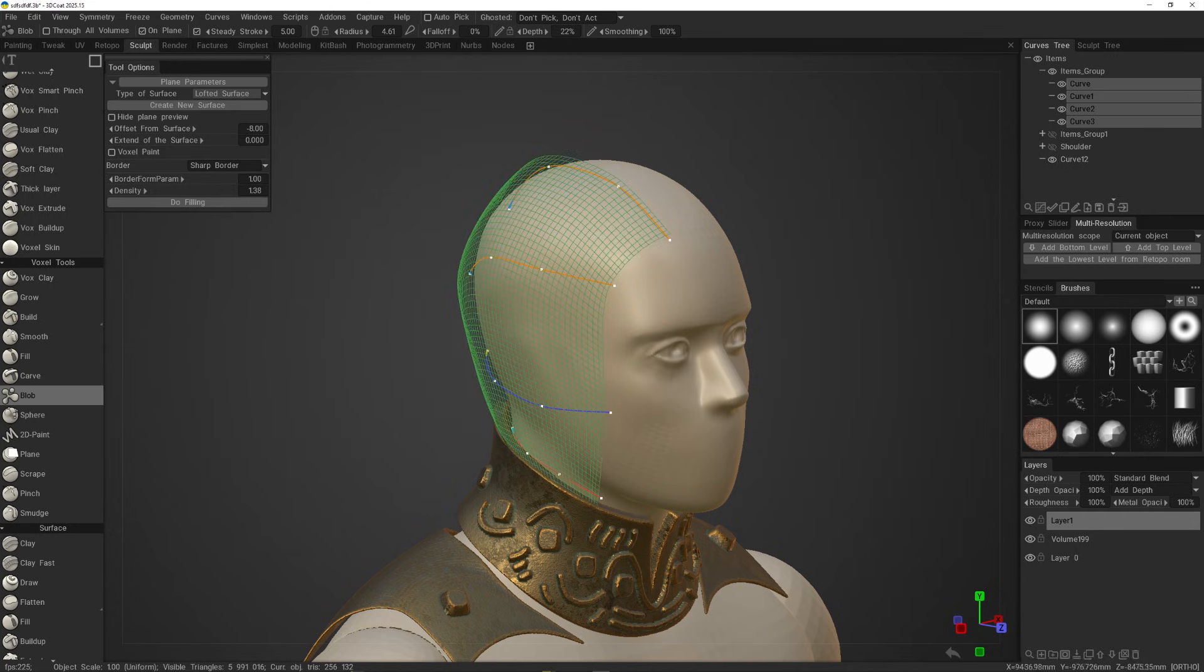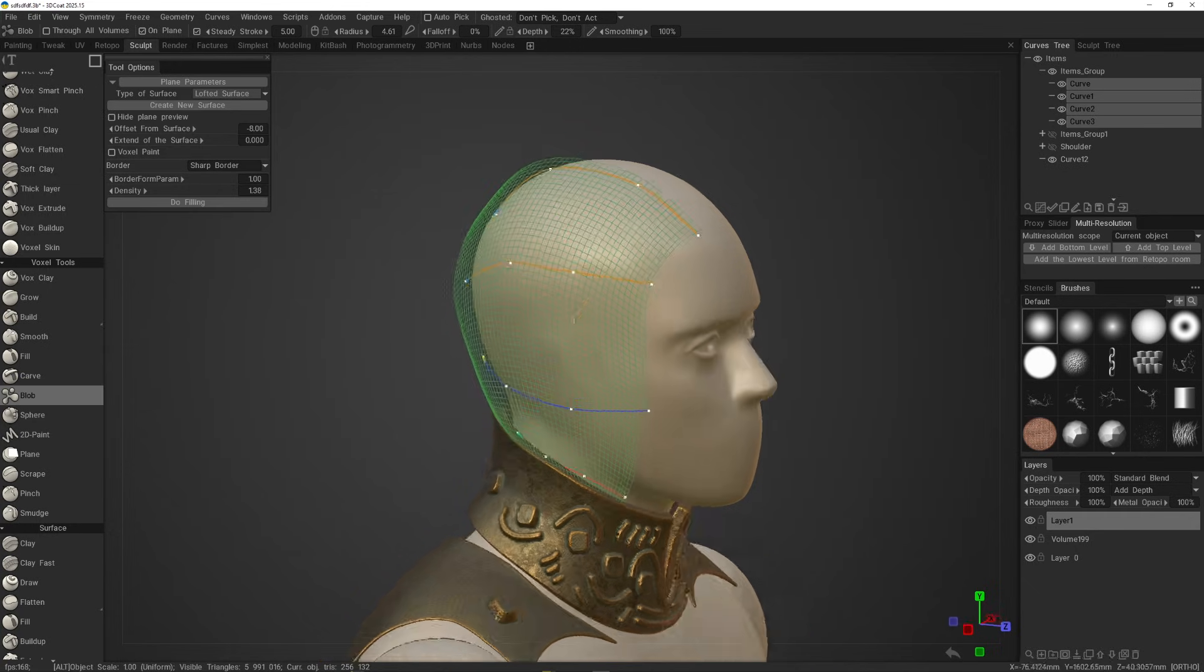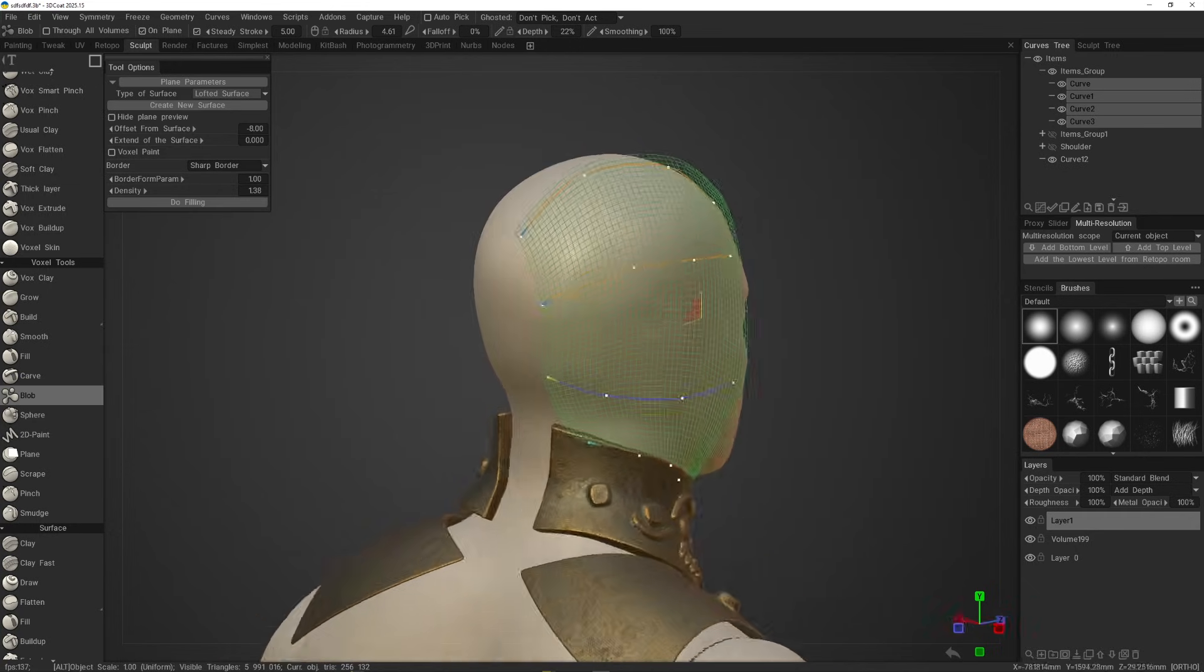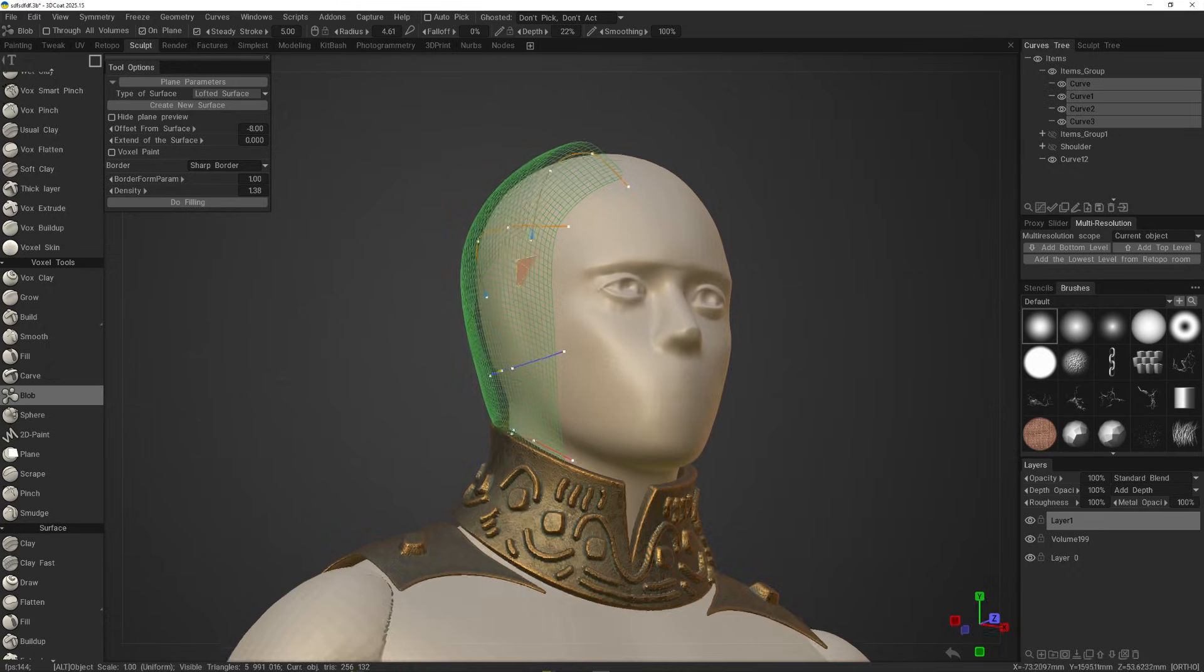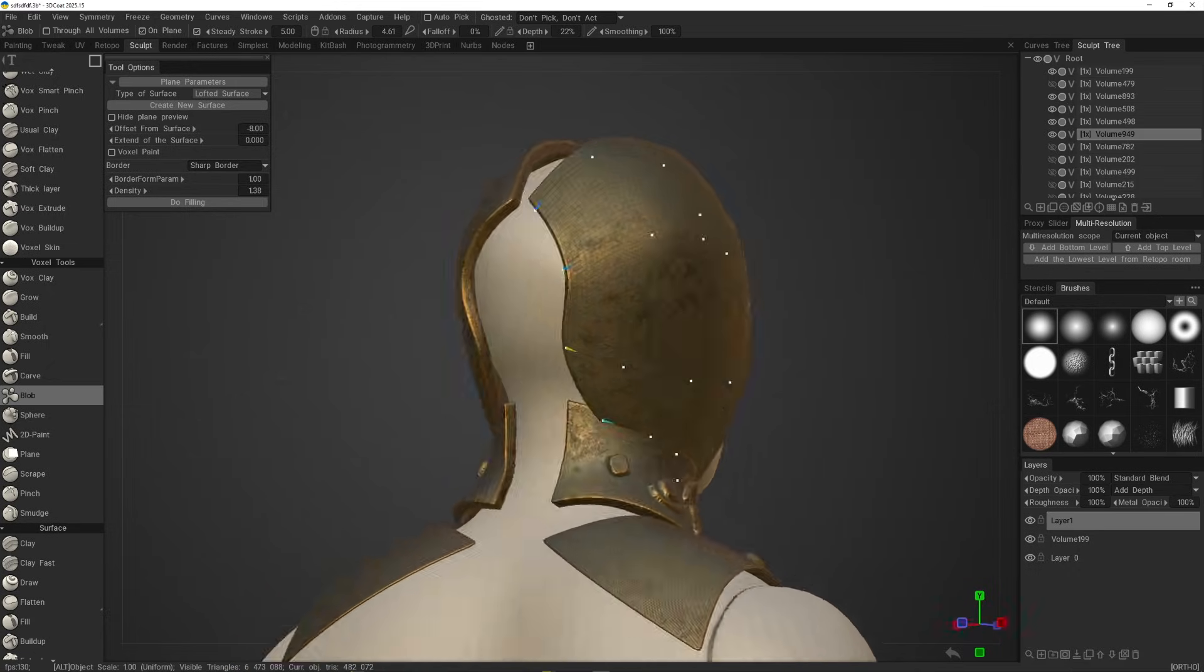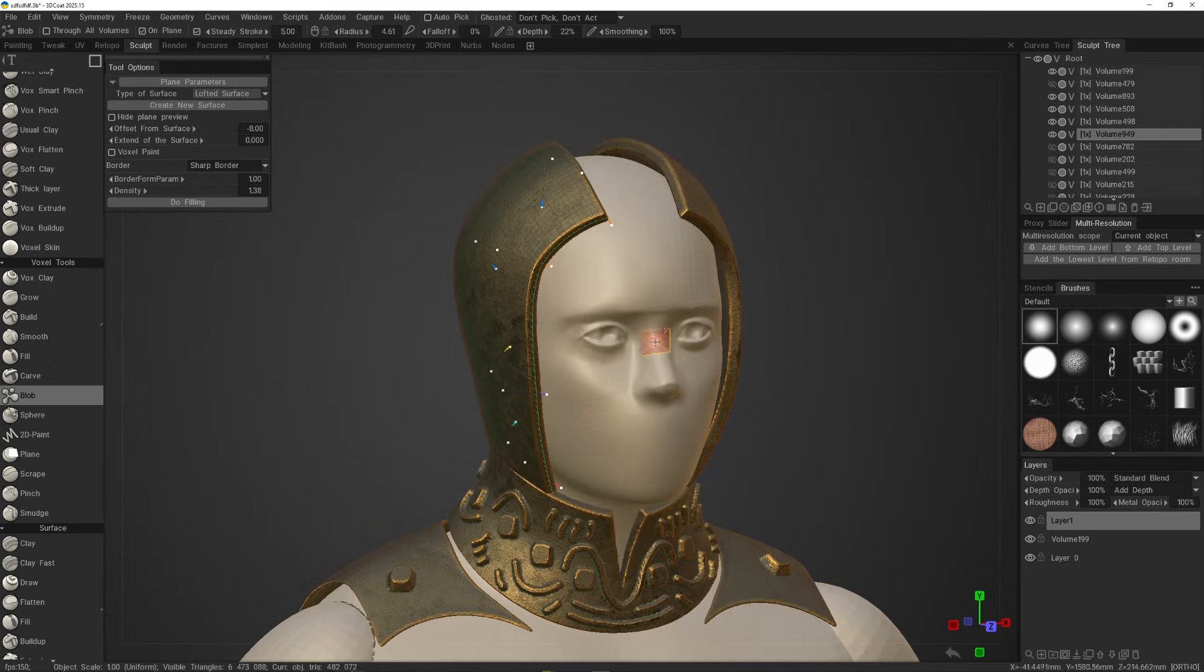This will generate a quiet patch preview surface highlighted in green, which you can use to build shapes upon, or fill entirely with the volume.